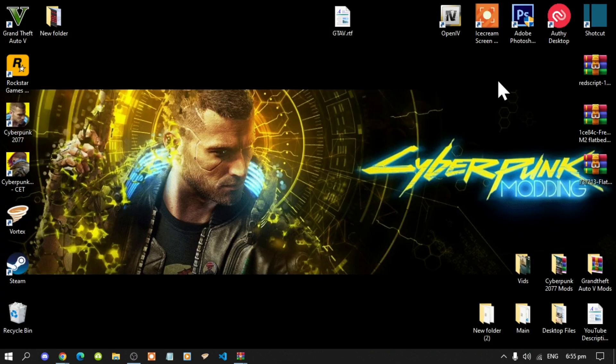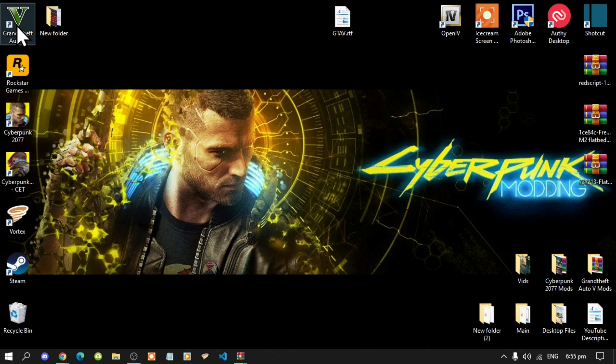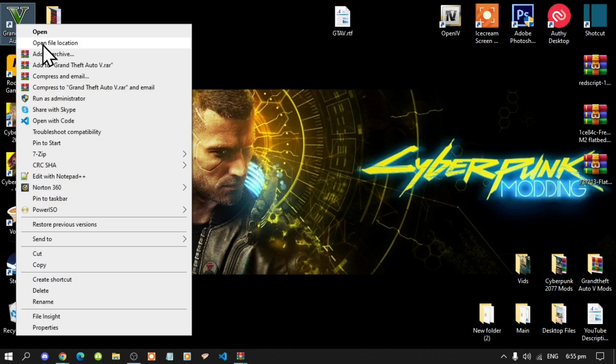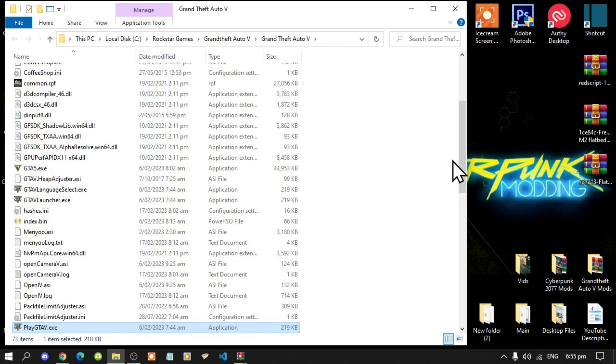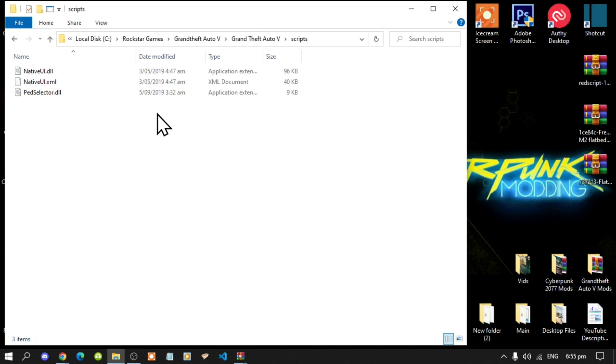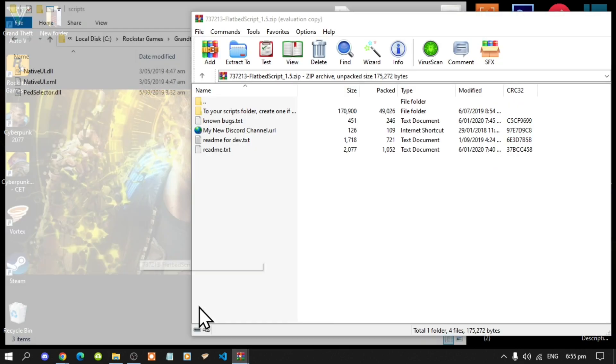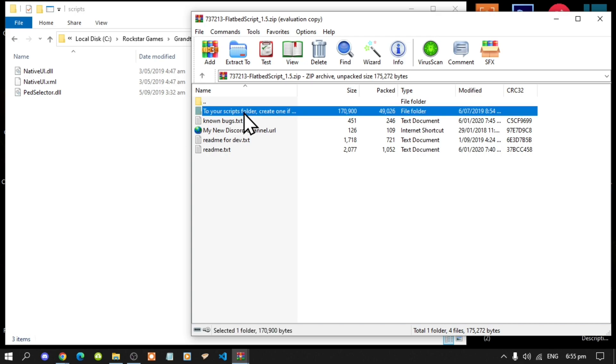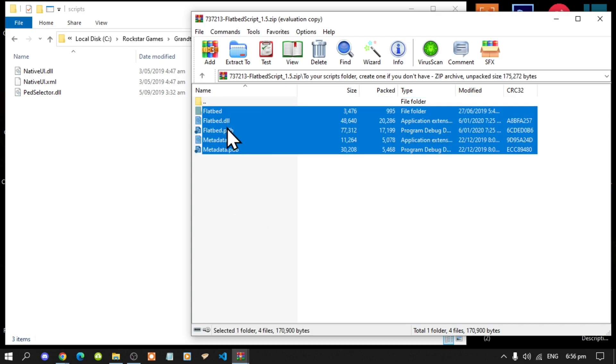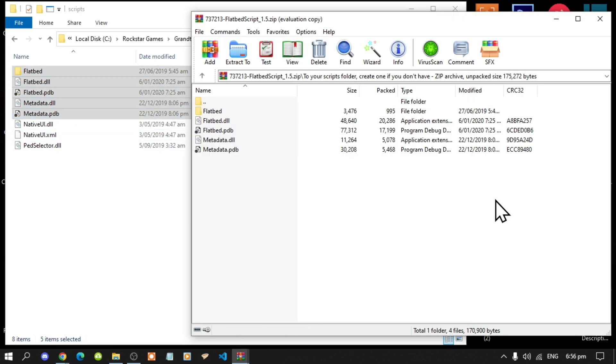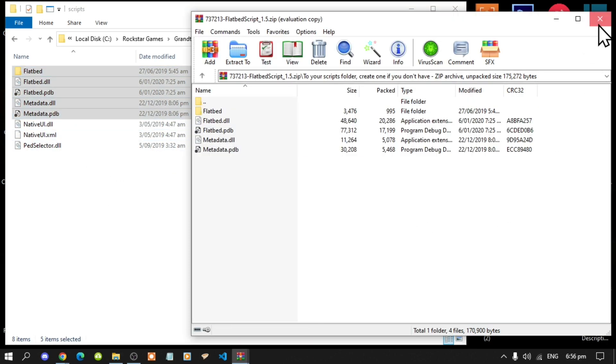Now the first thing that we must do is go to your Grand Theft Auto V game, hover over it, right click and open file location. Next, go to your Scripts folder, open up your Scripts folder, now let's begin. Now the first thing that you've got to do is open up your flatbed extract folder, which is this one over here, and now open up this folder and now select all the files and folder and drag it inside your Scripts folder. Then exit out of your extract folder.